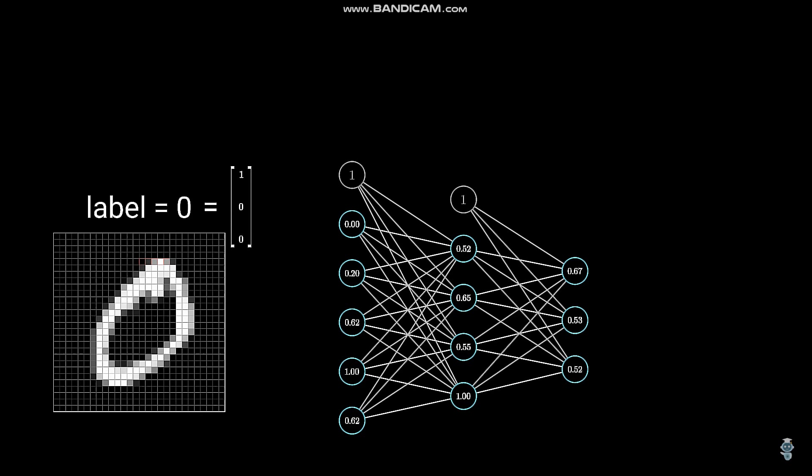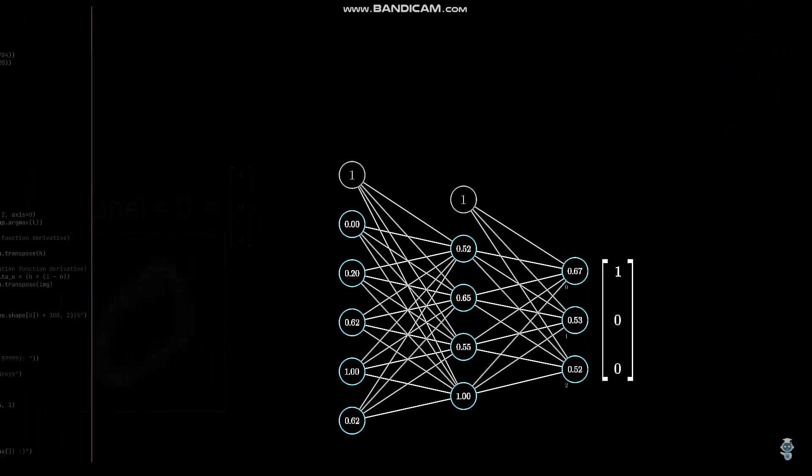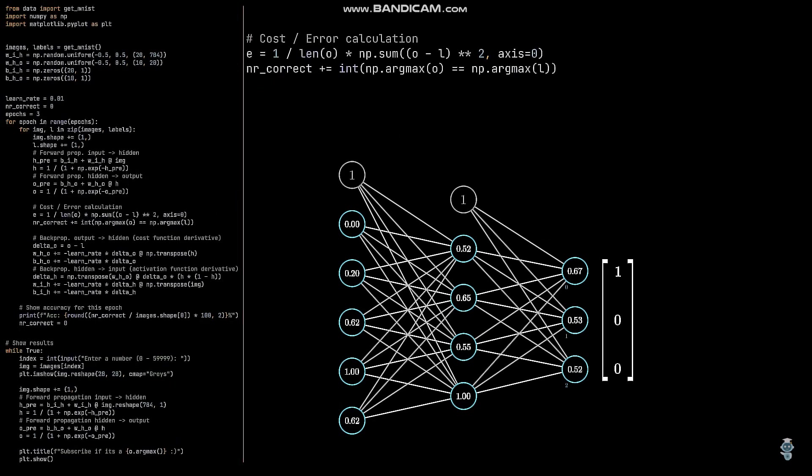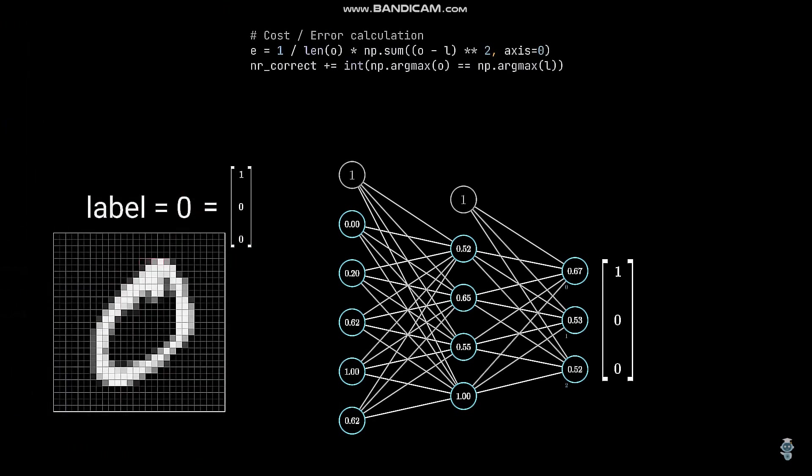Please remember that we use a smaller network for the visualizations, meaning that the network shown here can only learn to differentiate between the numbers 0, 1 and 2. To compare the output values with the label, we need some sort of function again, this time called cost or error function.